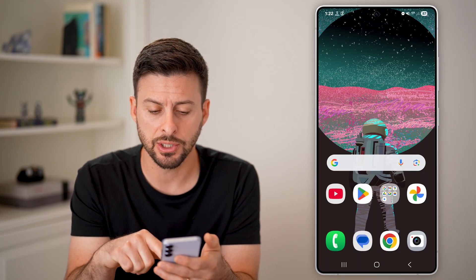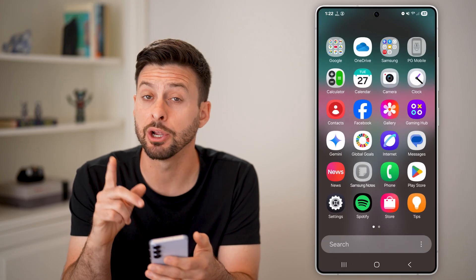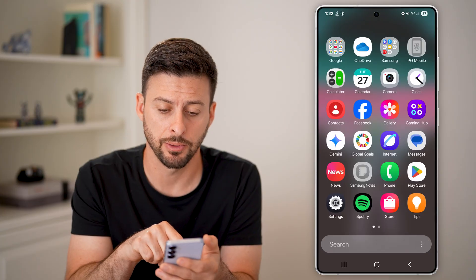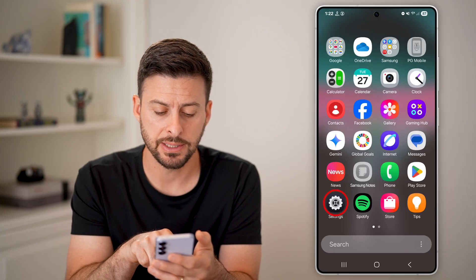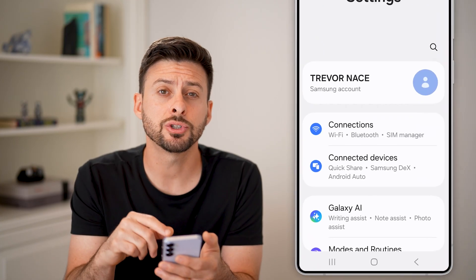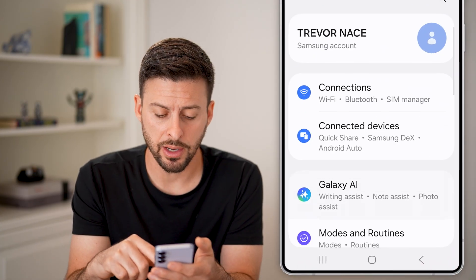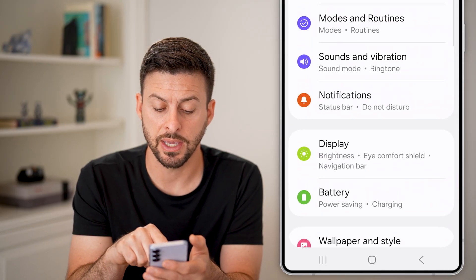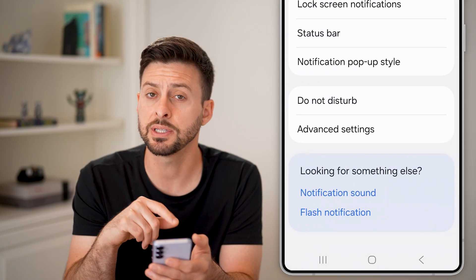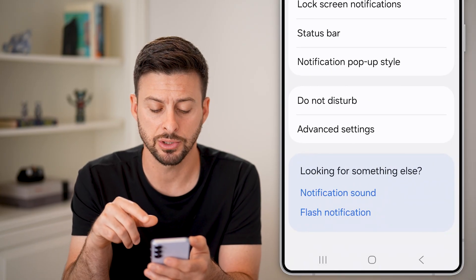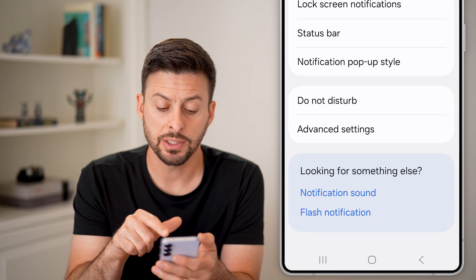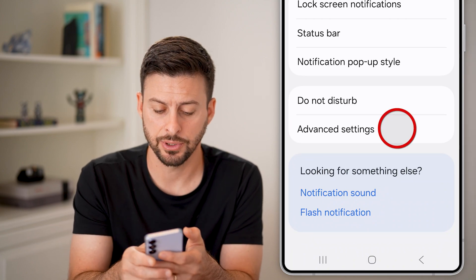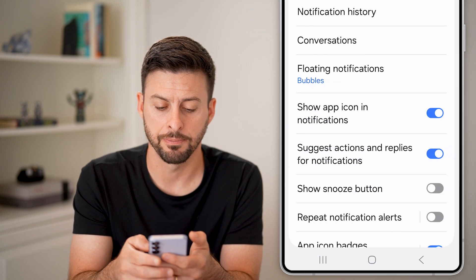The first thing you can do is swipe up from here and we need to get into your settings. Tap on the settings icon and scroll down until we get to the notifications option. After we tap on notifications, you can see towards the bottom is advanced settings — just tap on that.